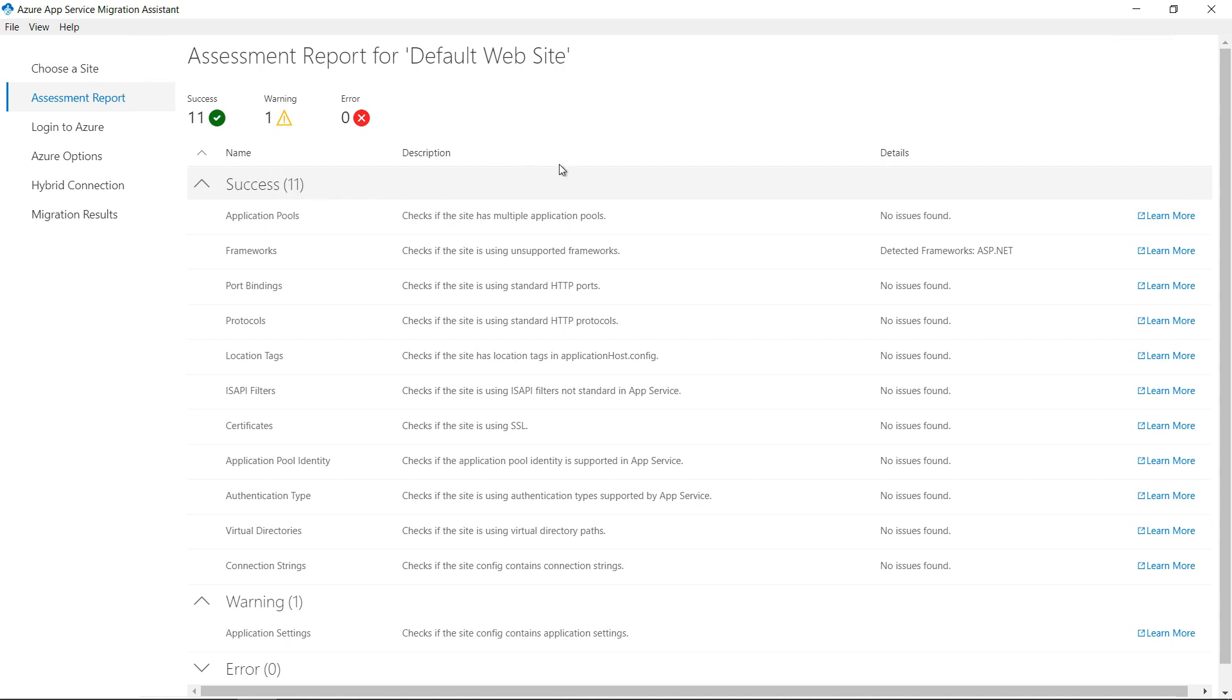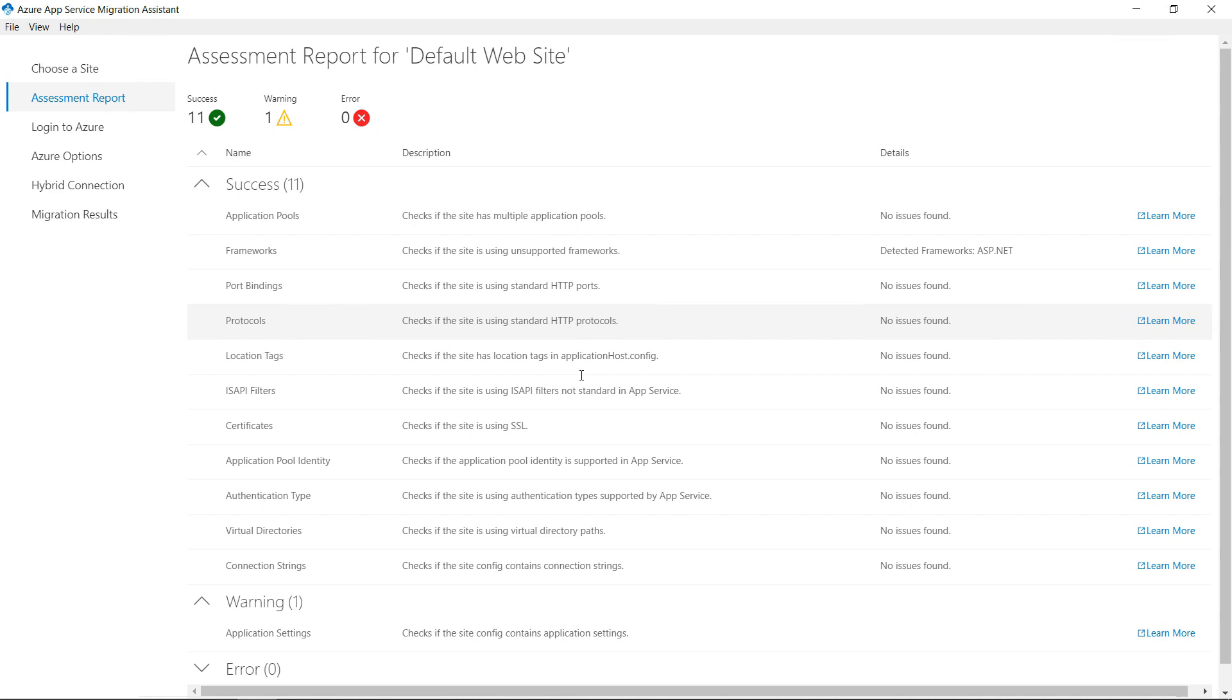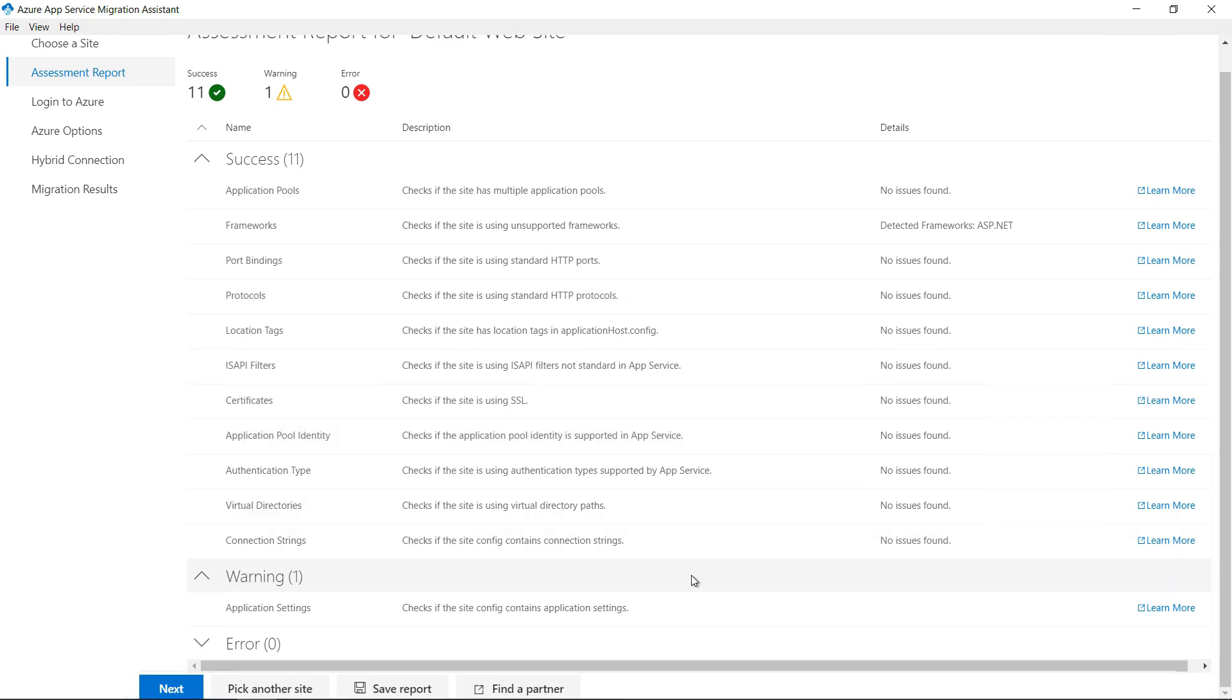There are no errors, which is good, and just one warning about application settings. I'll ignore that as I don't want to migrate settings to Azure. Okay. We're good to go. Next.